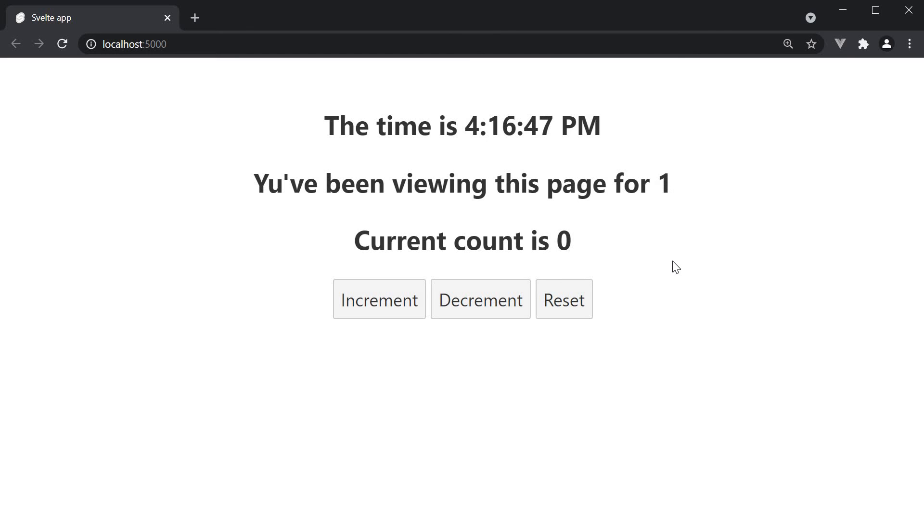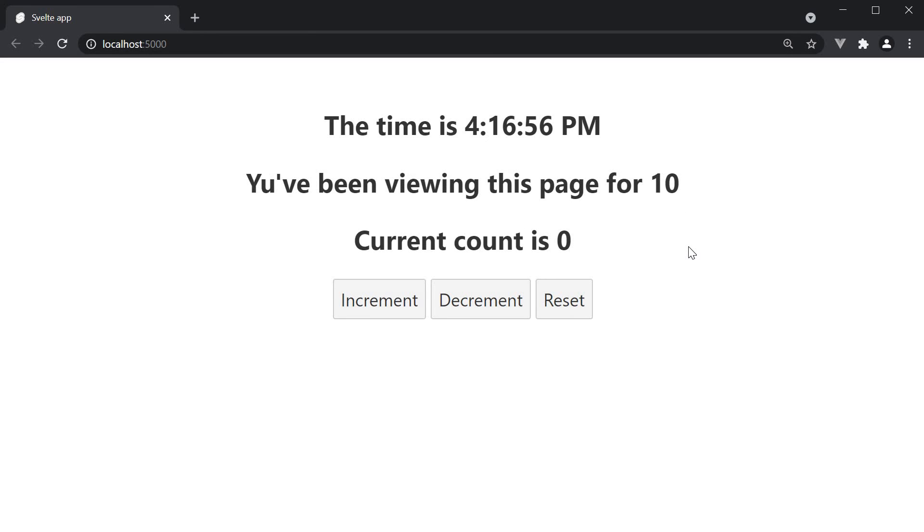Take a look at the browser. And we see the current time and the elapsed time since page load. As you can see stores can be pretty powerful.